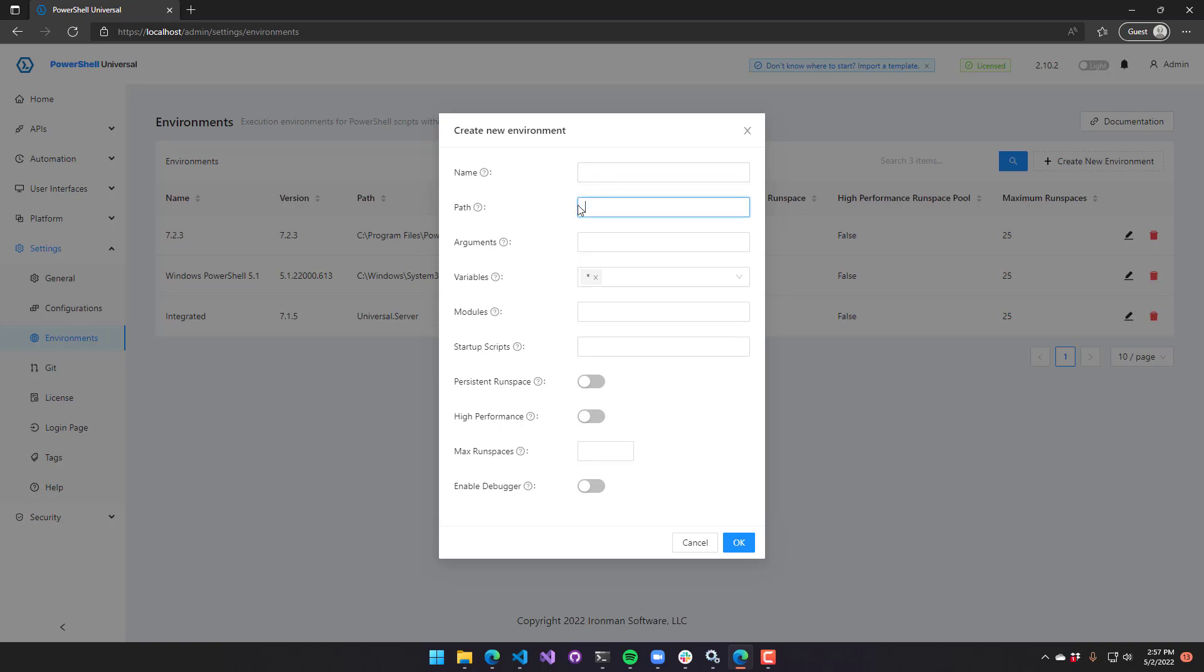Since PowerShell 7 can be installed side-by-side with other versions of PowerShell, you could potentially just have a zip file that you unzipped and execute that PowerShell version. We'll just add a new one to demonstrate. I'll call it pwsh.exe.